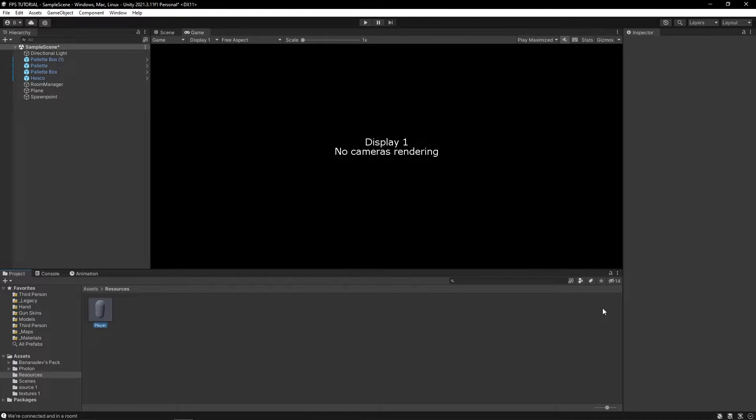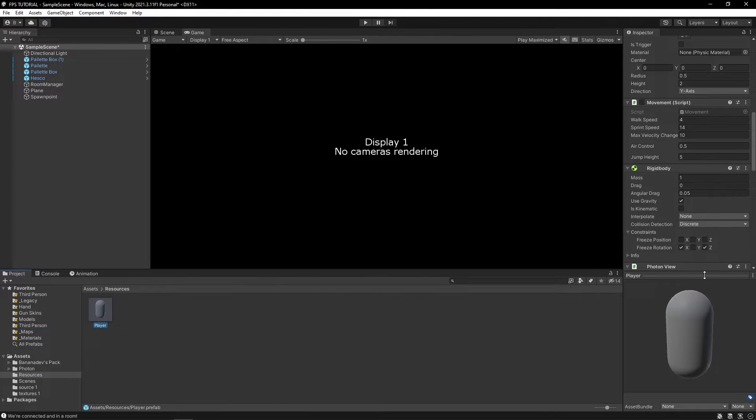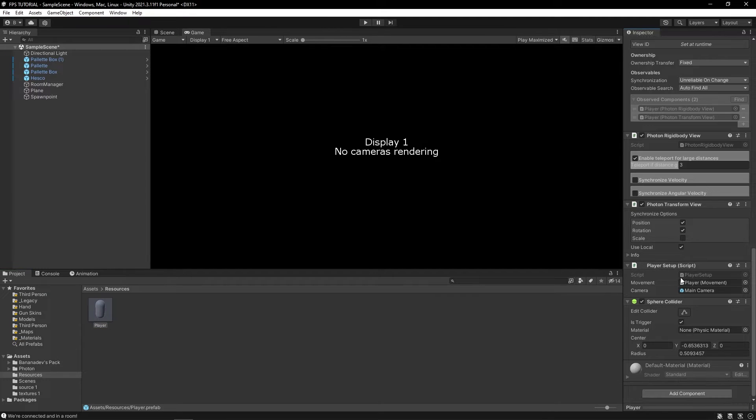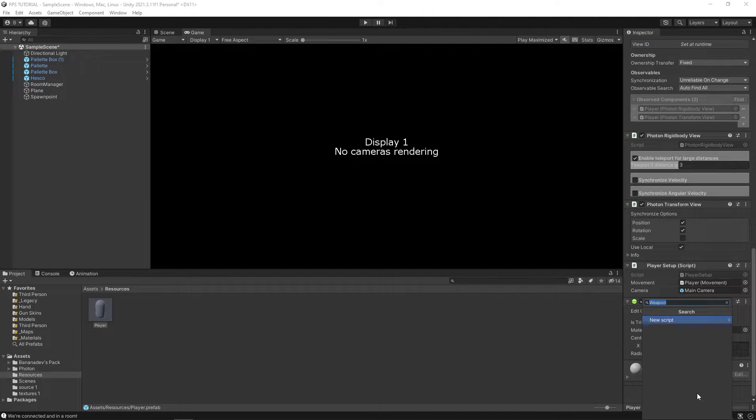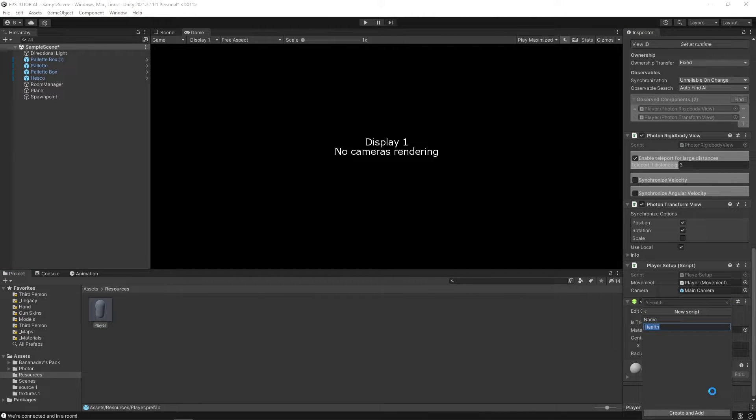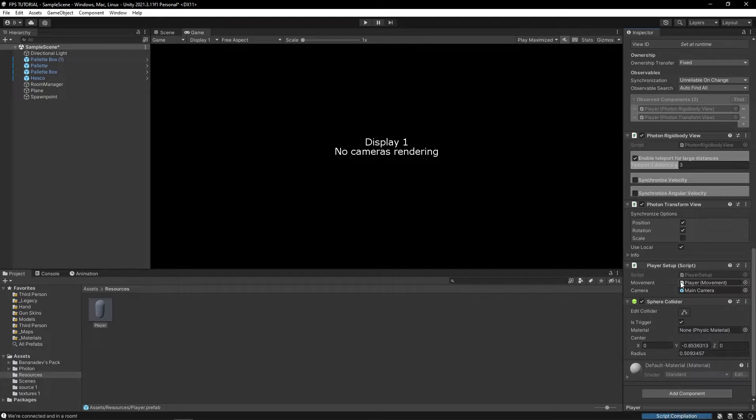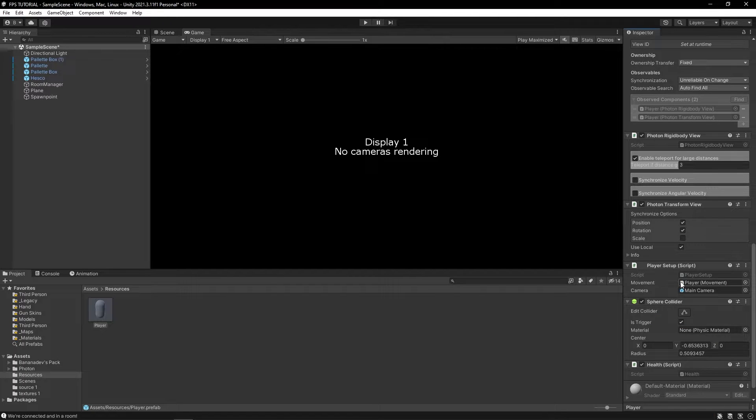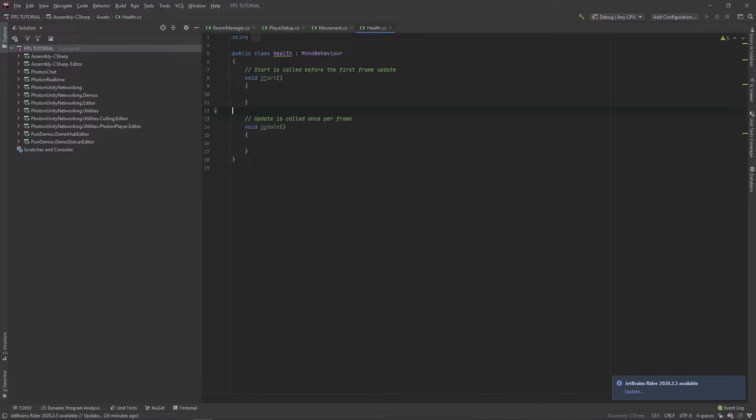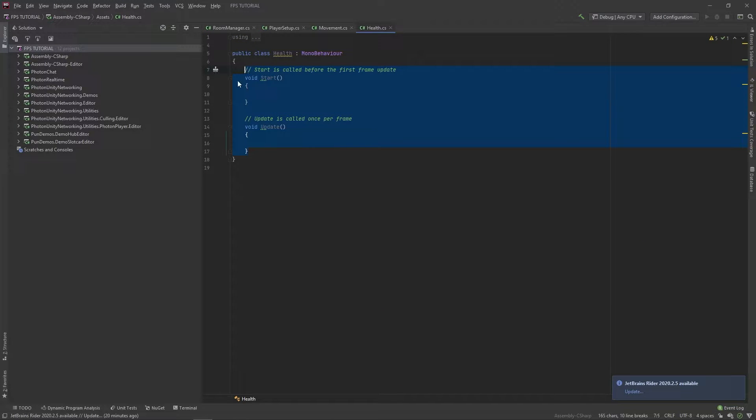Under player, let's add a new script called health. In this health script, we can delete all this.